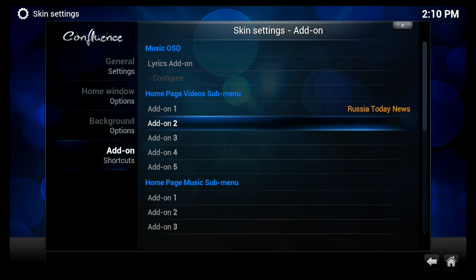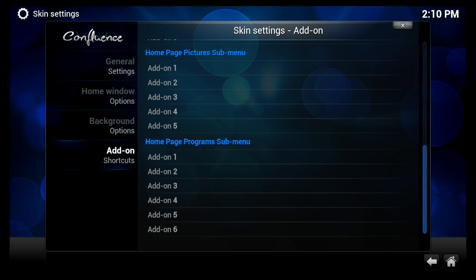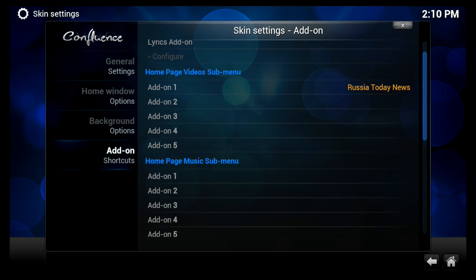And going down to Add-on Shortcuts, right there in this window here, you see Homepage Video Submenus. You've got Add-on 1, 2, 3, 4, 5. That's the limit you can put. So just go to the next available one.